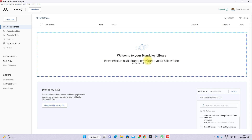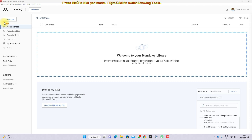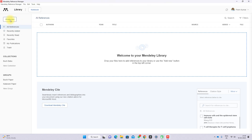After logging in, you can see the dashboard. In this dashboard, you can add content to the Mendeley library. You can see the button used for adding reference details here.